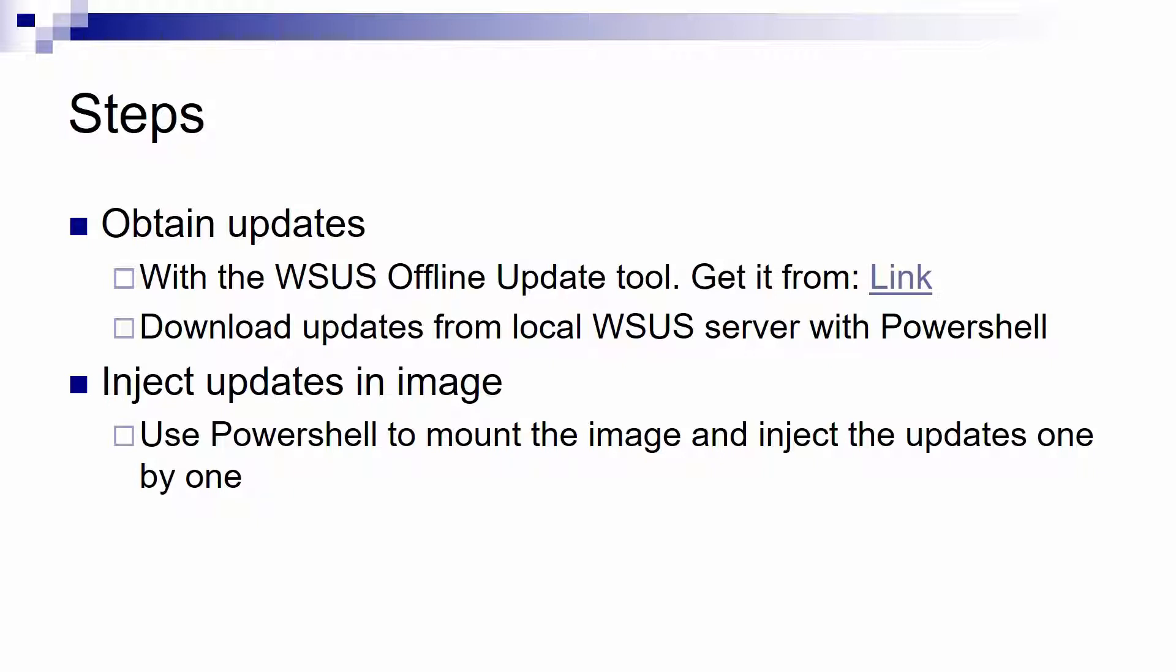Either use a very cool software named the WSUS Offline Update and you can get it from the link that I placed in this presentation.